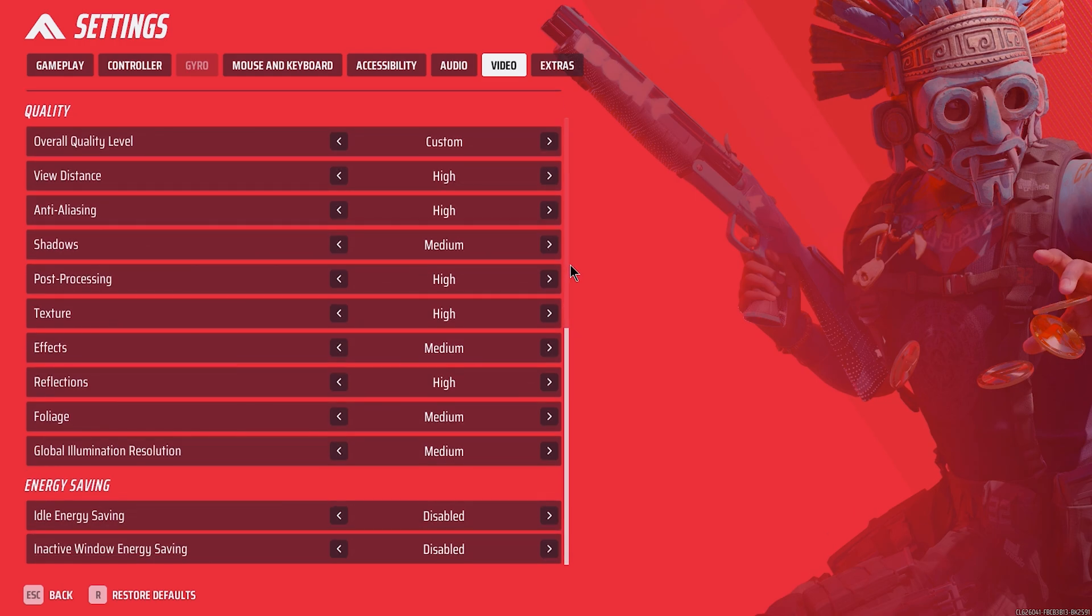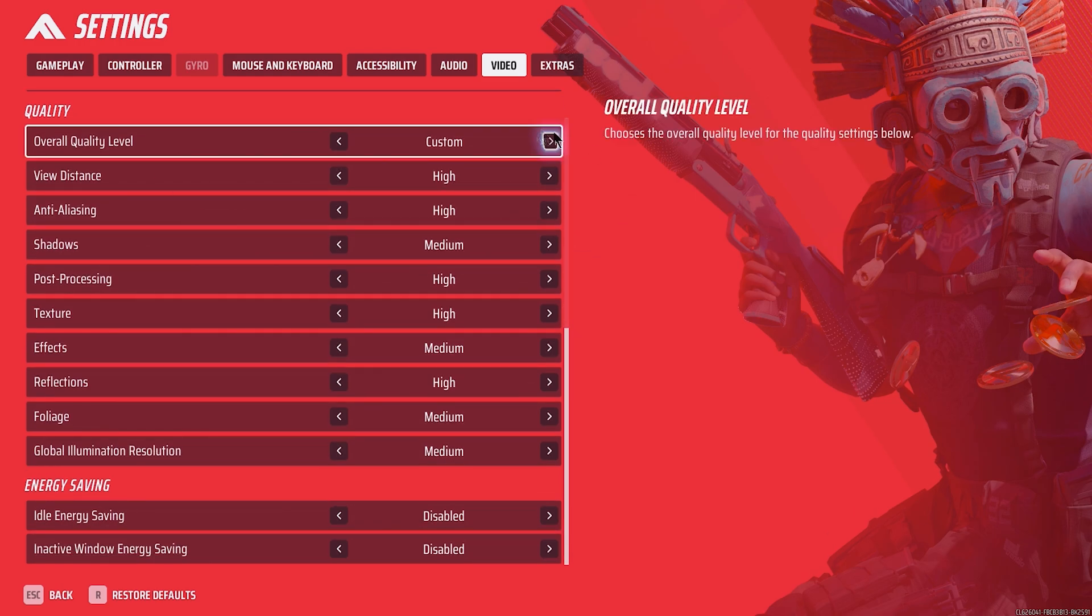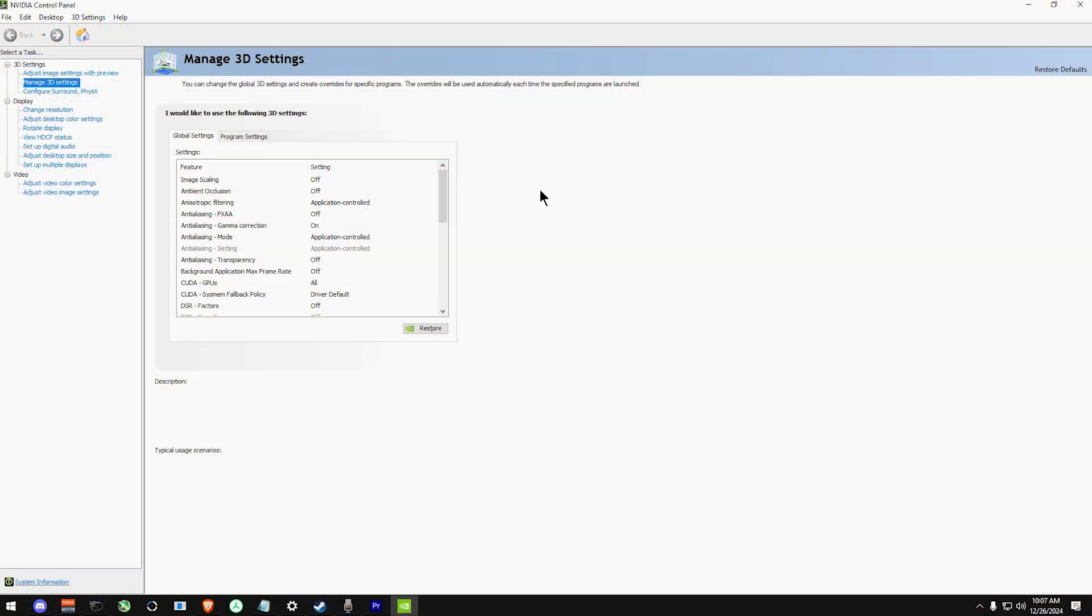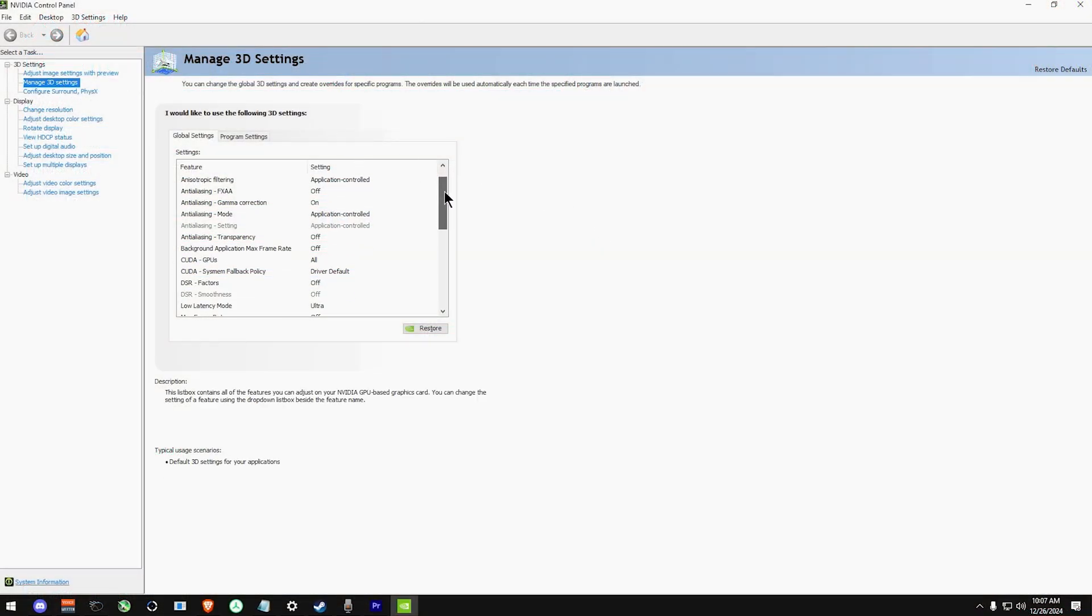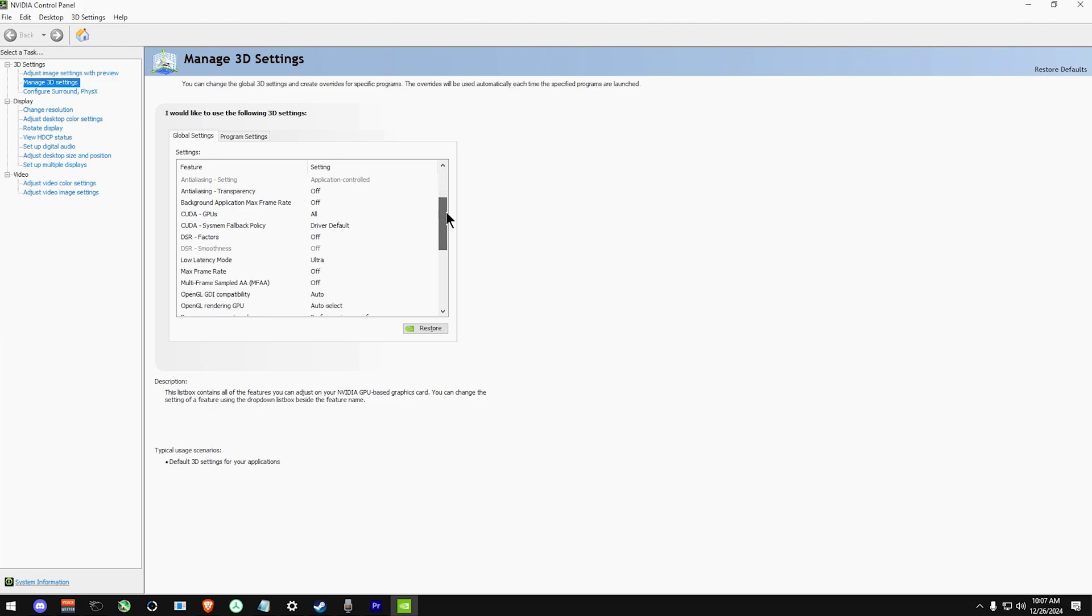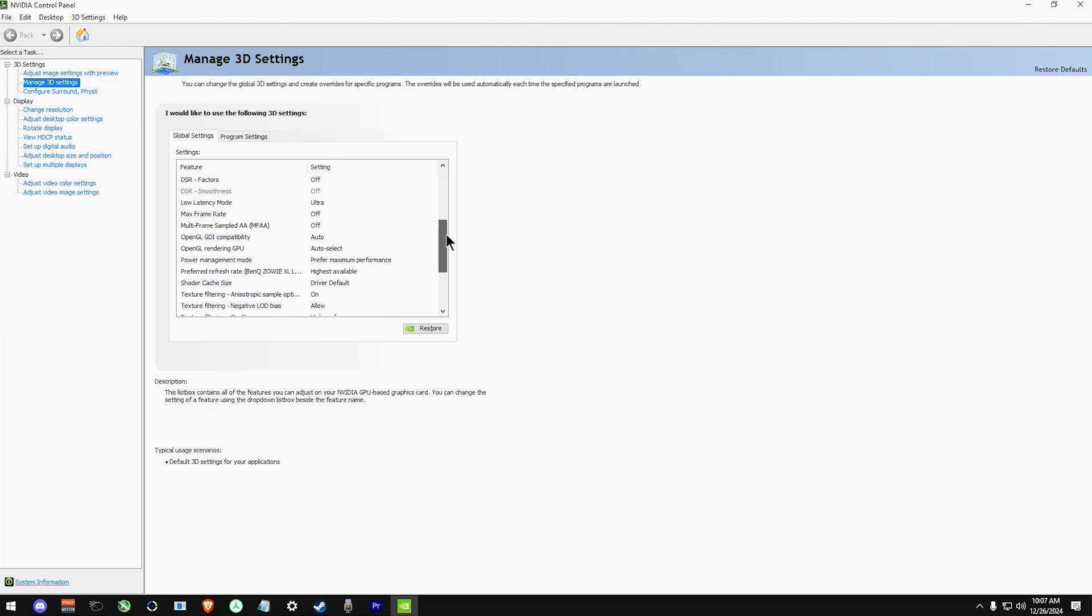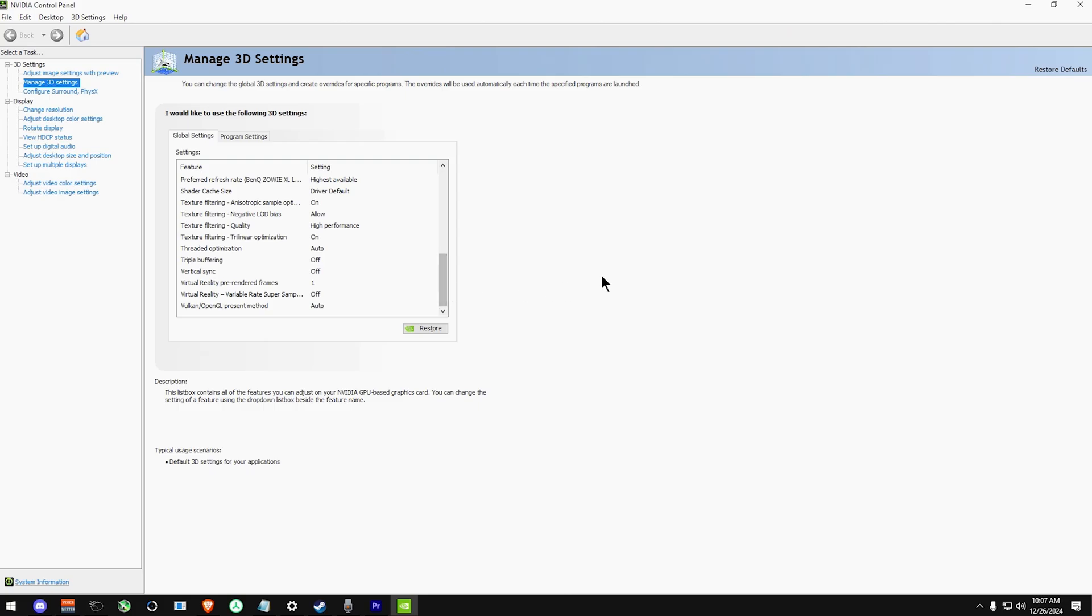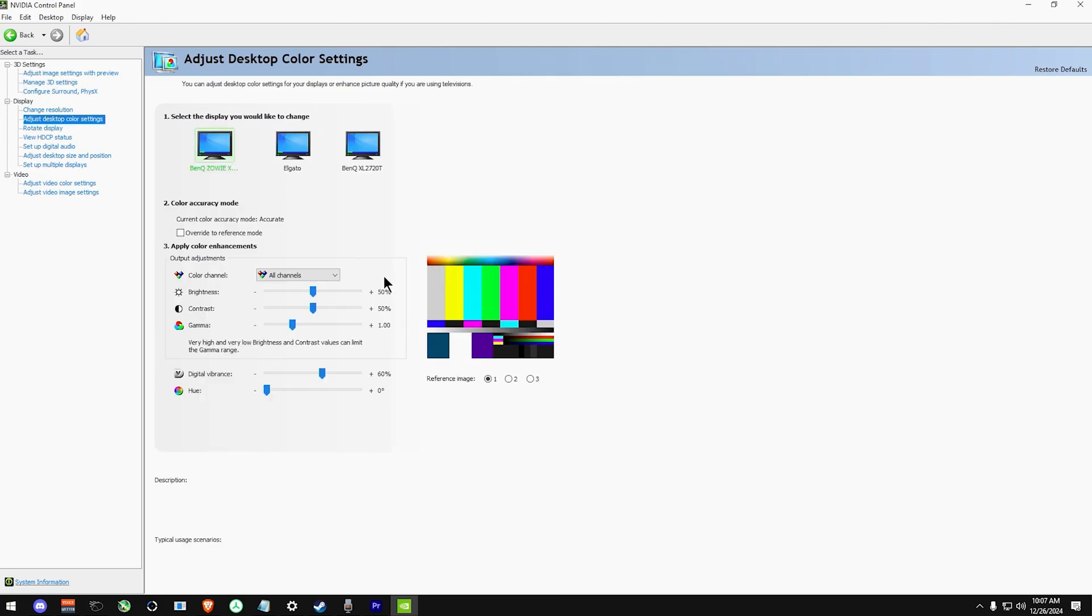Last two bits here: idle energy saving and active energy saving. Both should be disabled unless you regularly go AFK between matches. Before we finish with the video settings, let me show my NVIDIA settings quickly, in case you want to optimize for max performance and quality. I also run 60% digital vibrance with 50% brightness, 50% contrast and standard plus 1.0 gamma.